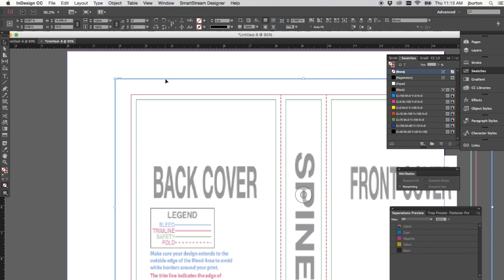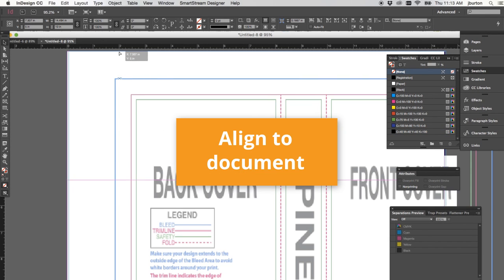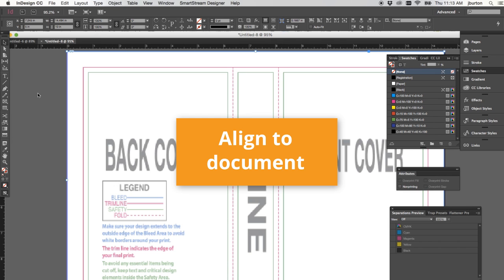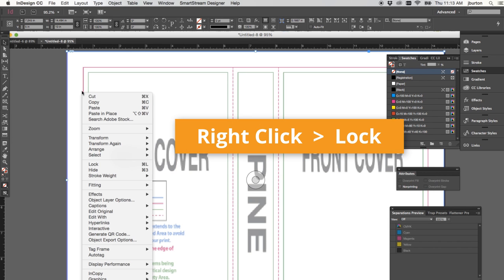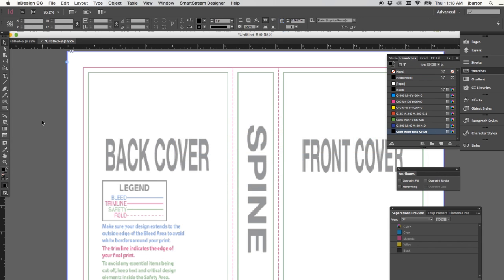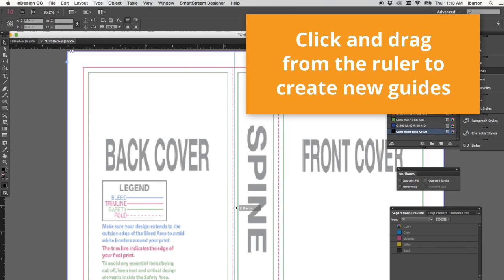When you have the template imported, line it up with the document space and lock it in place. From here you can drag your guides and work to create your cover file.